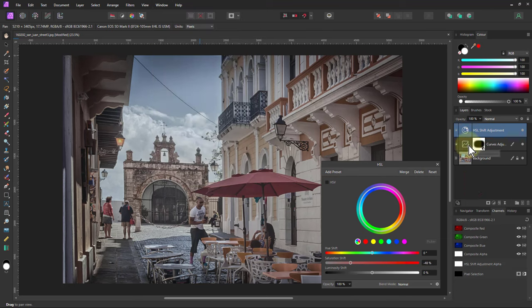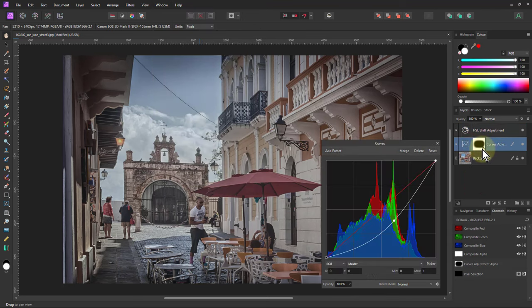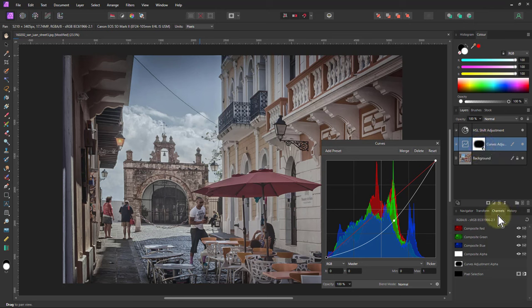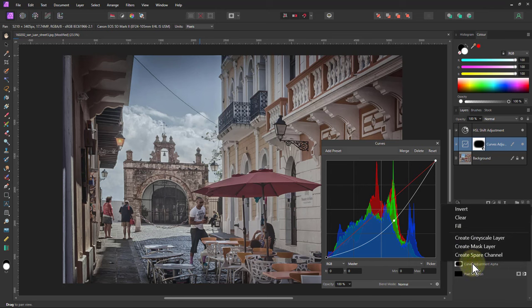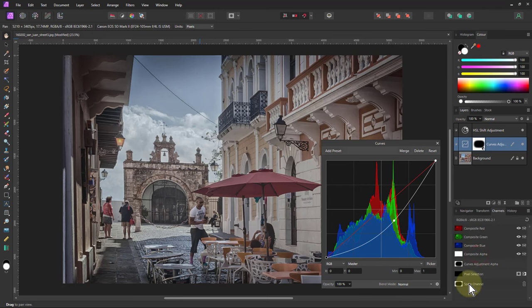And so I go to the curves here, down in the channels tab where it says curves adjustment alpha, right click that and say create spare channel. And it's taken a copy of the mask down here.